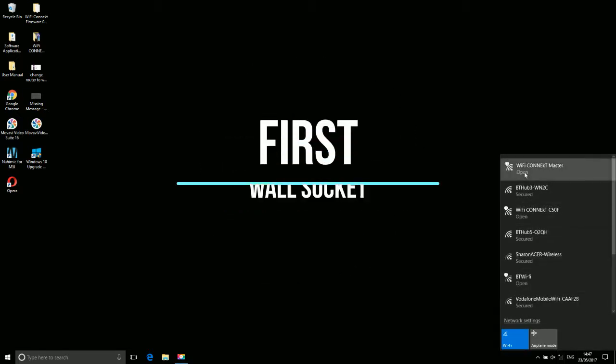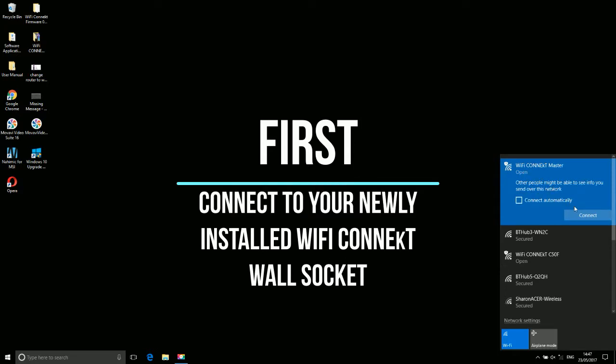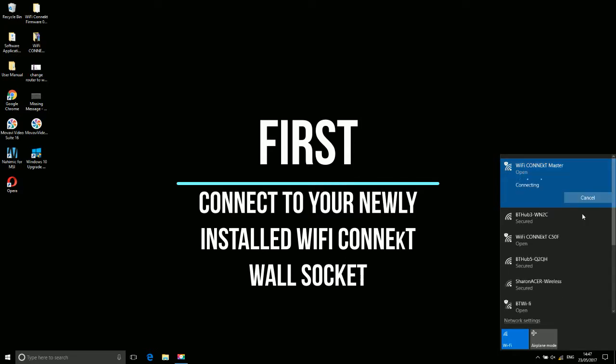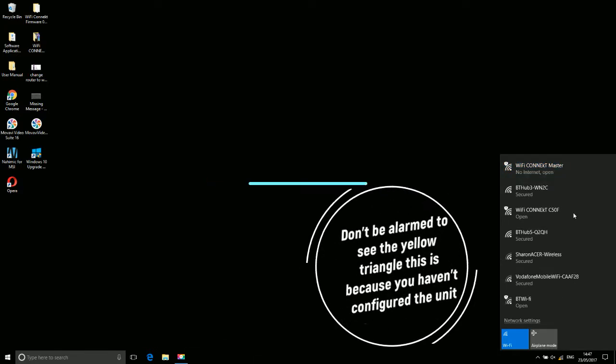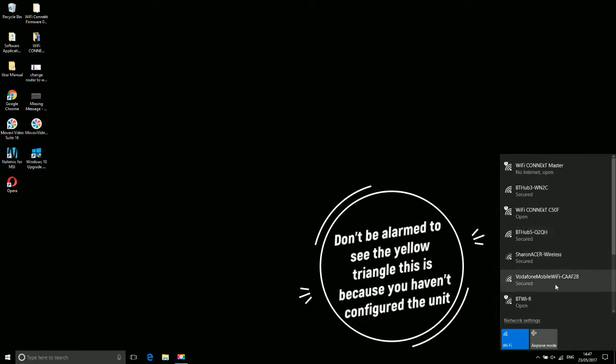First connect your newly installed Wi-Fi Connect wall socket. Don't be alarmed to see the yellow triangle, this is because you haven't configured the unit yet.